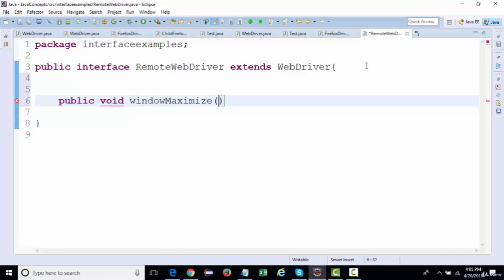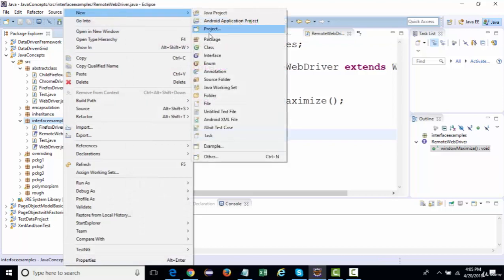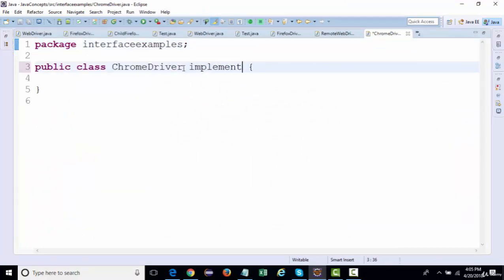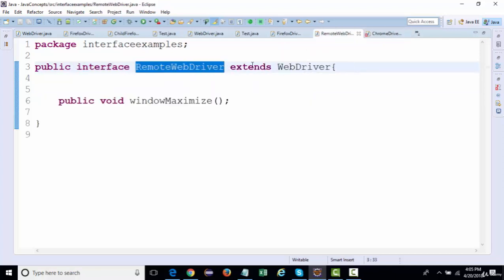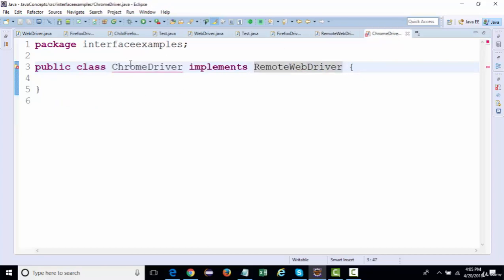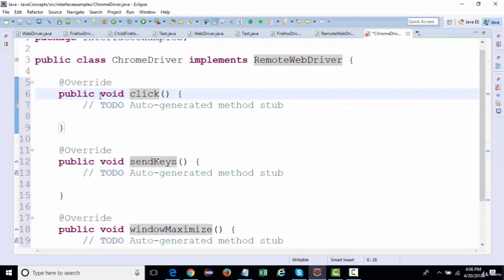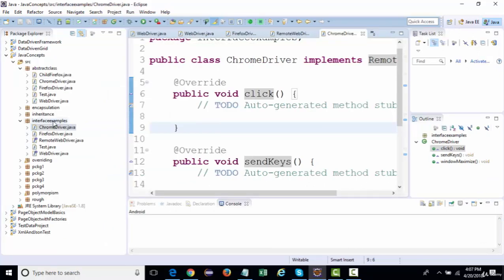I've added a method 'windowMaximize' inside the RemoteWebDriver interface. Now if I create a class called 'ChromeDriver' and it implements the RemoteWebDriver interface, it will need to override methods from the current interface as well as the parent interface WebDriver. Clicking 'add unimplemented methods' will implement all those methods inside the child class.